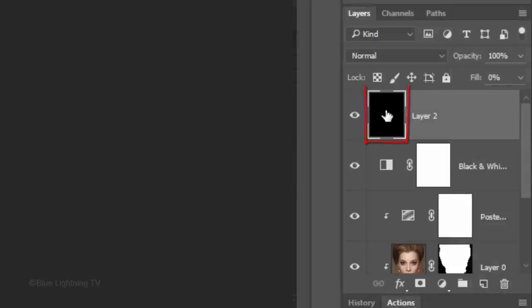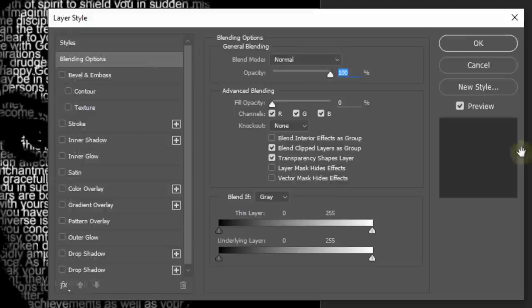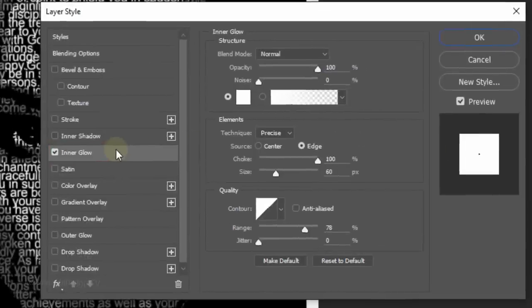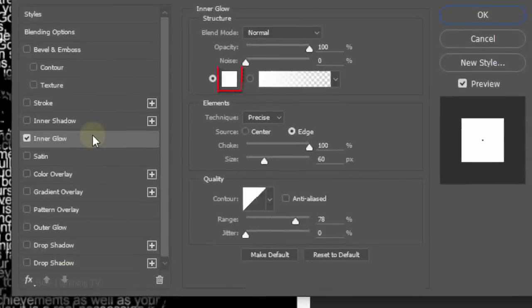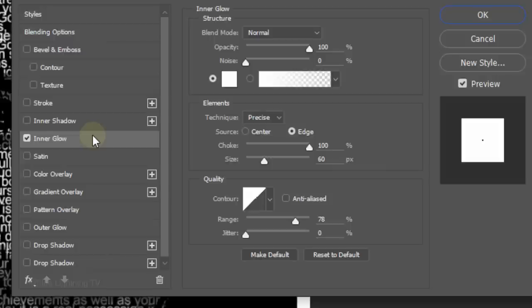Double-click its thumbnail to open the Layer Style window. Click Inner Glow. The color is white, the blend mode is normal, the opacity is 100% and the source is edge. The choke is 100%. I'll make the size 60 pixels, but you may want to adjust this amount based on your document size.